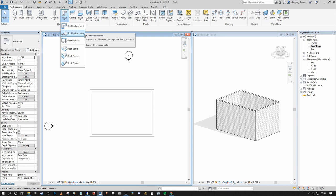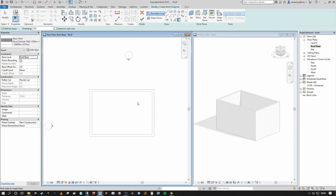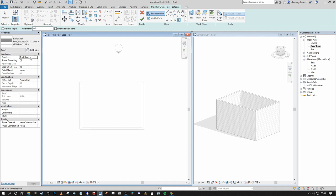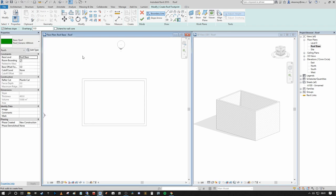We're going to focus on Roof by Footprint and Roof by Extrusion to start. By default, this button is Roof by Footprint and it takes you into the drafting tools. On this view, the floor plan is set to Roof Base and the base level is assigned to Roof Base. We have a standard construction already assigned but I'm going to set that as a Roof Generic 400mm for the moment.